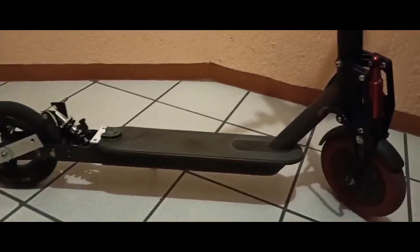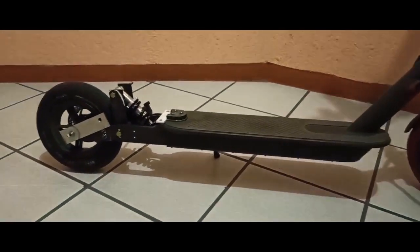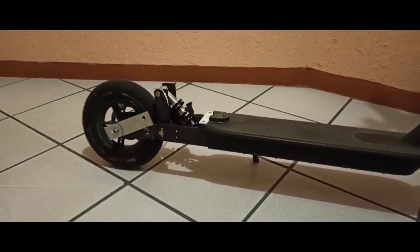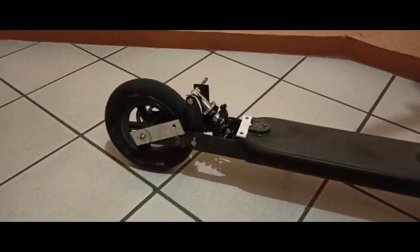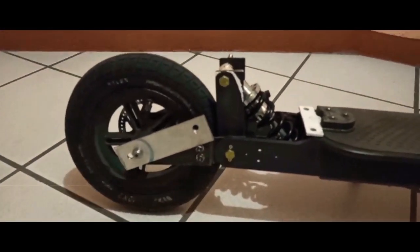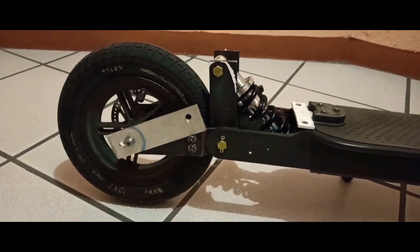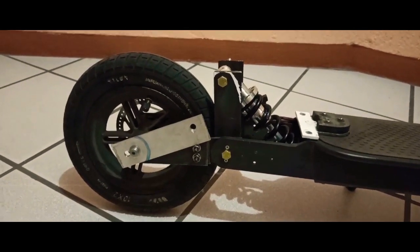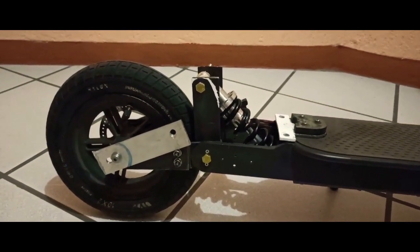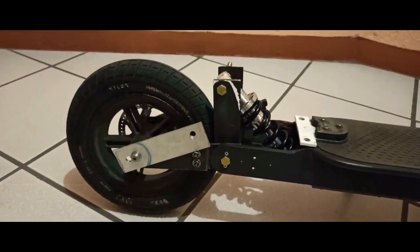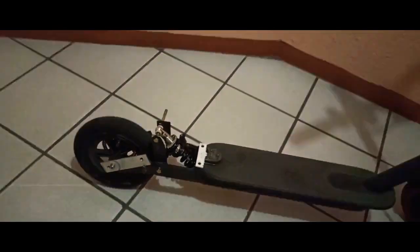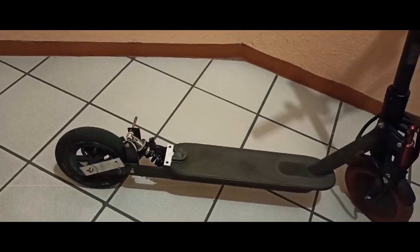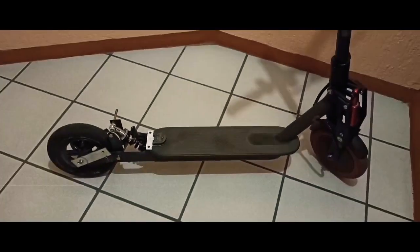Y bueno, aquí como pudieron ver, ya es un prototipo que ya puedo subirme, ya puedo sentir como está, como va avanzando esto. Y va bastante bien.